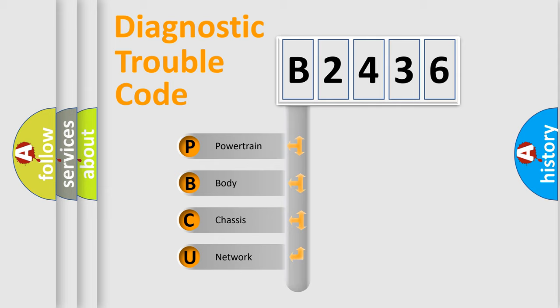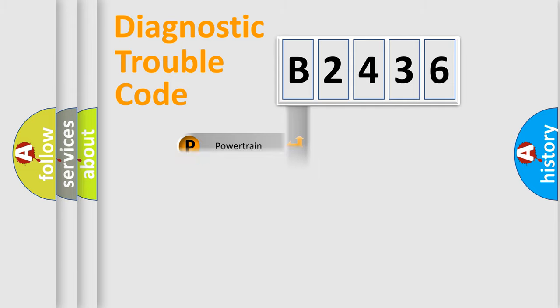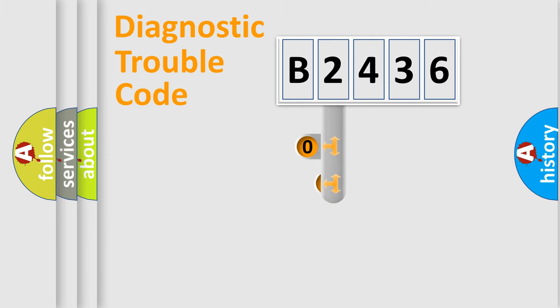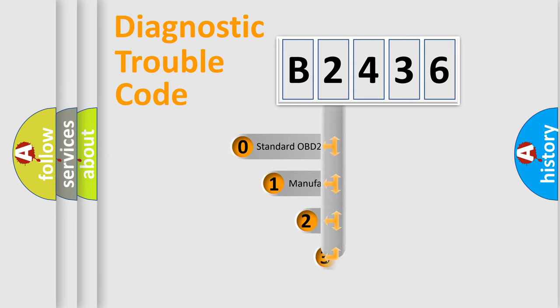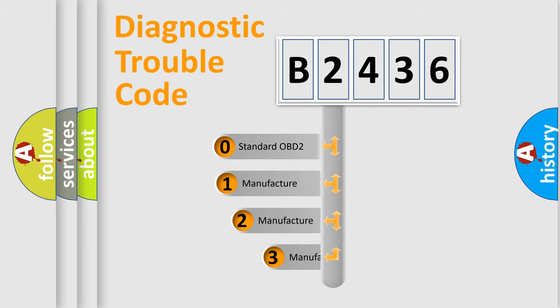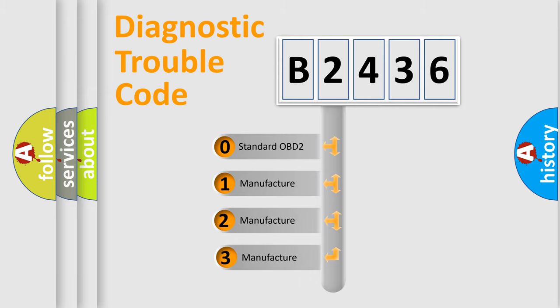We divide the electric system of the automobile into four basic units: Powertrain, Body, Chassis, and Network. This distribution is defined in the first character code.